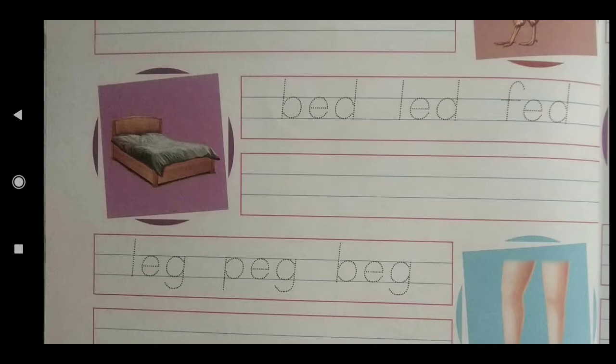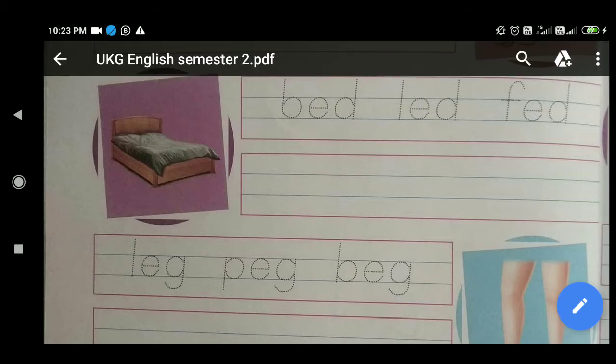The second line has: B-E-D — Bed, L-E-D — Led, F-E-D — Fed. You will trace these three words with pencil and then write them. In the second line, you will also write Bed, Led, Fed just like the line above.